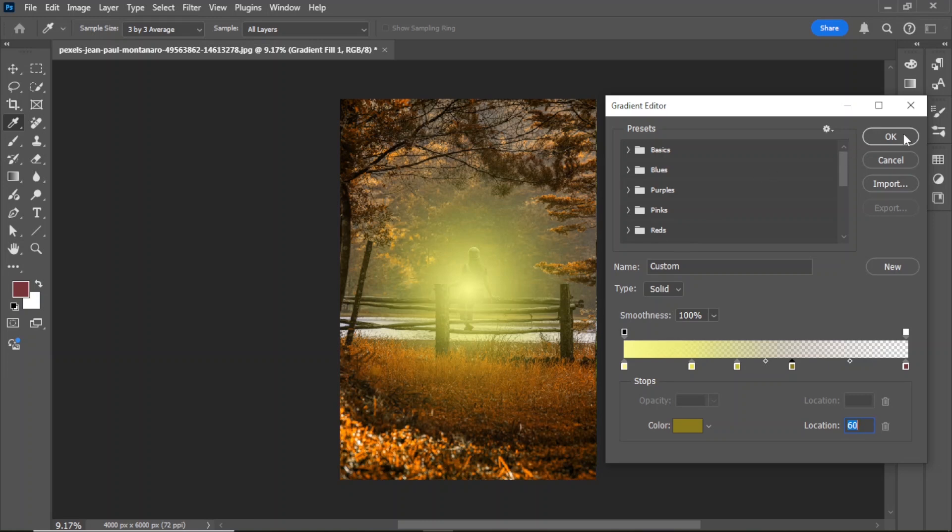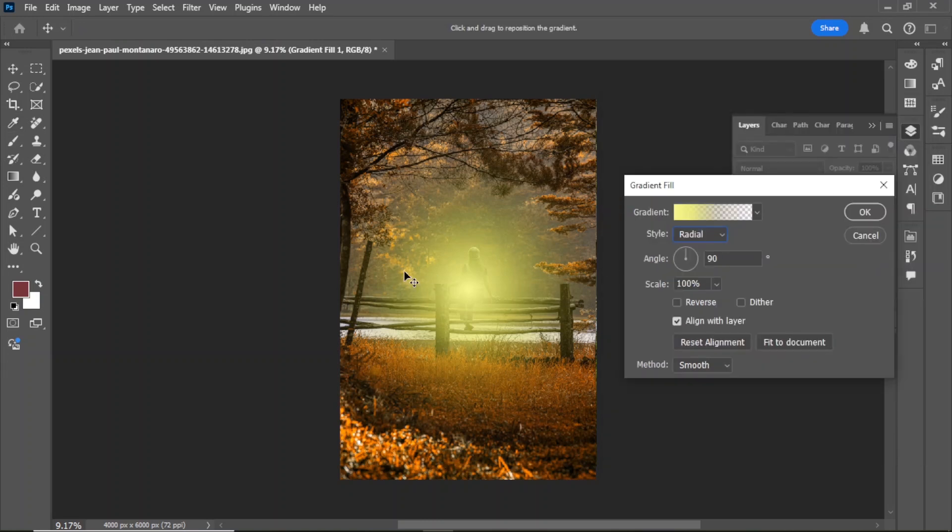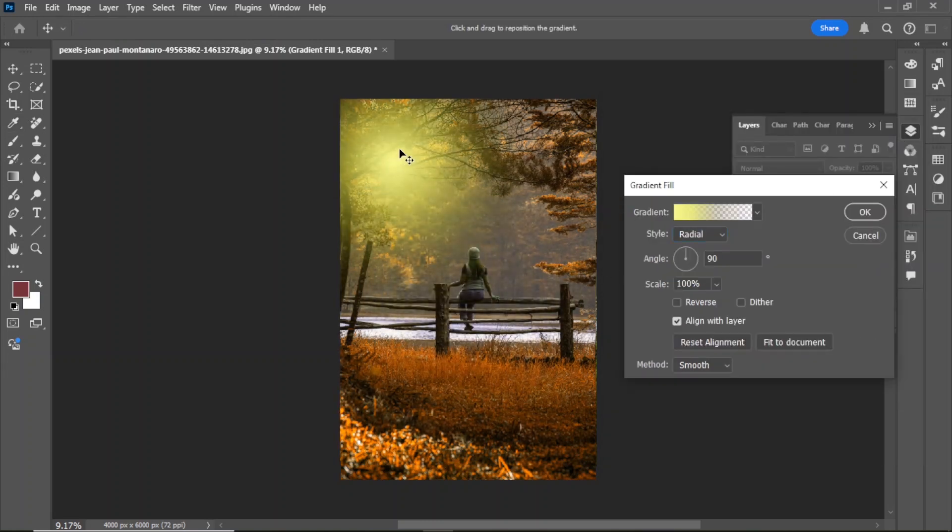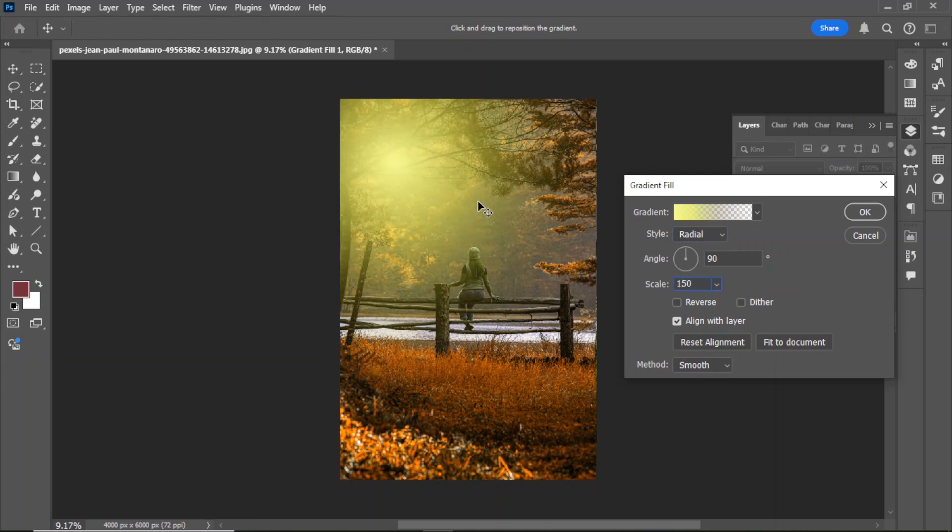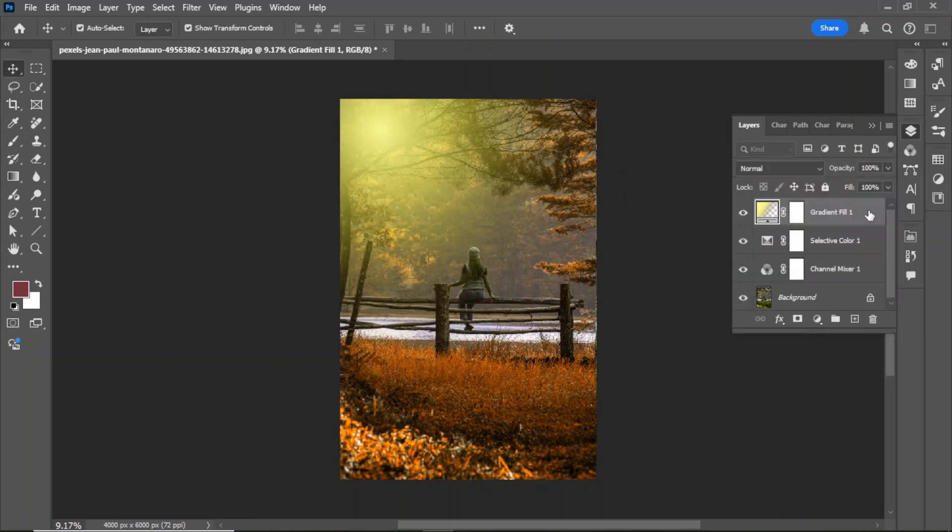Select the color value. Once you're satisfied, hit OK. Now it looks like a sunlight effect. Adjust the sunlight effect by increasing the scale value from 100 to 150. Hit OK.